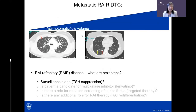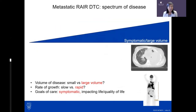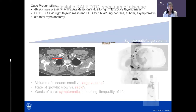For low-risk, asymptomatic, or slowly progressive disease, TSH suppression alone is very reasonable. Patients are seen back every six to nine months with scan review. If disease becomes rapidly progressive — large volume, rapidly growing, symptomatic — then treatment is clearly needed.